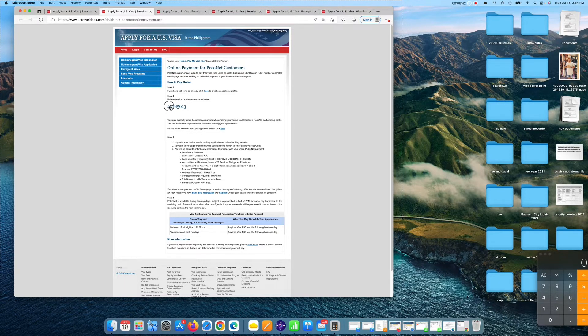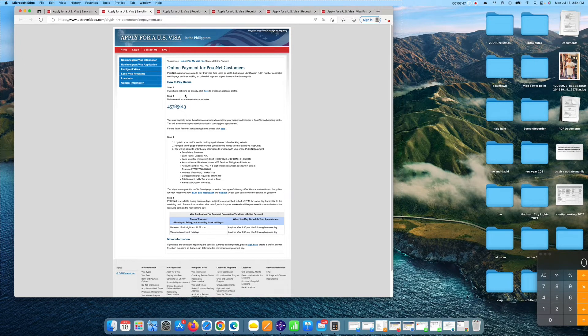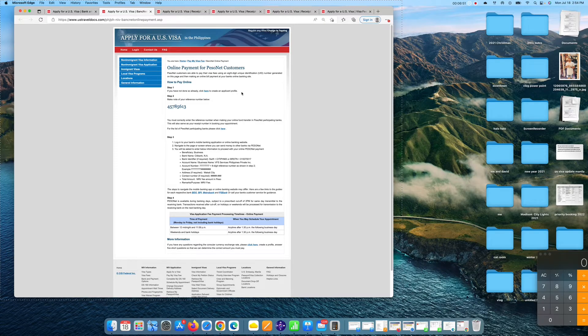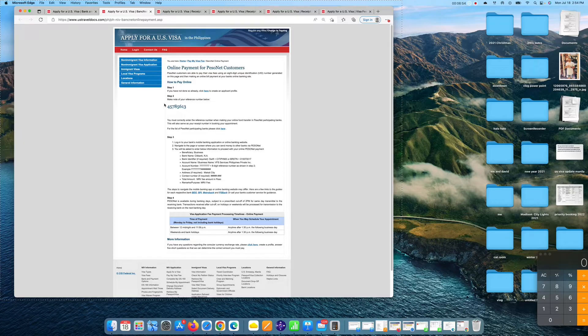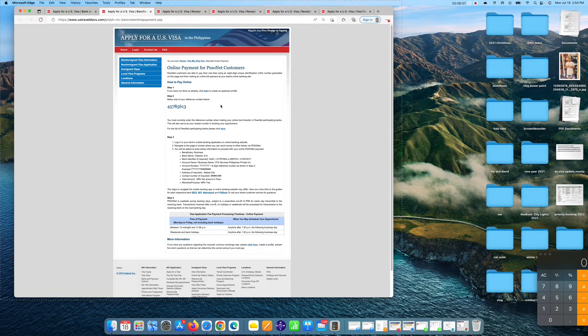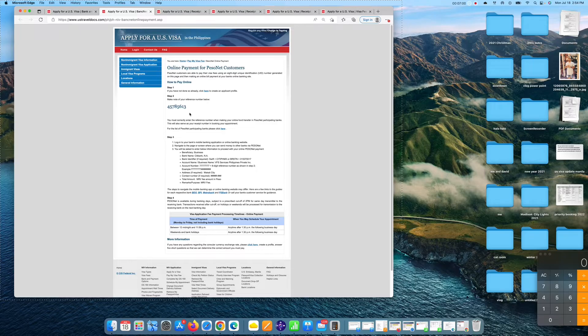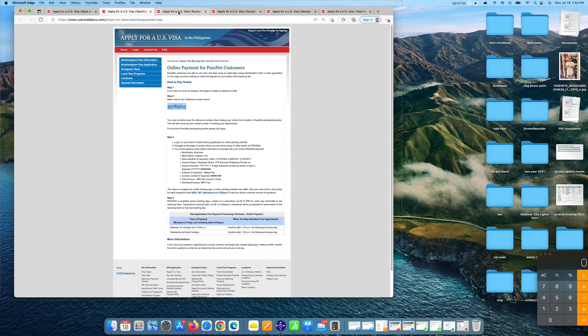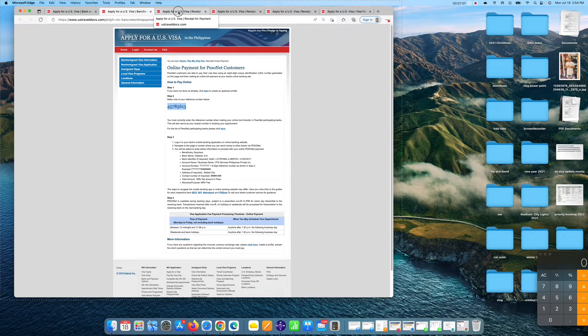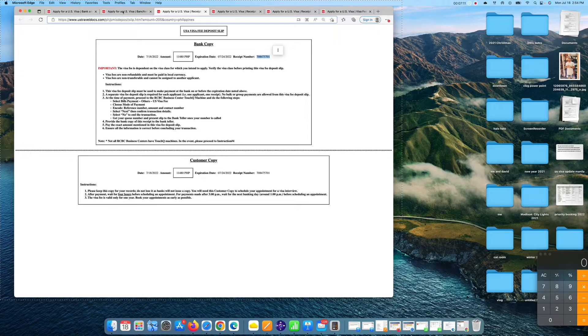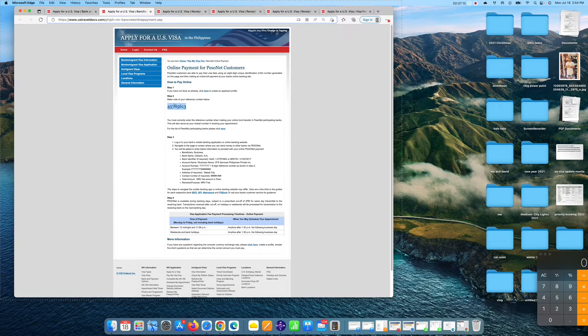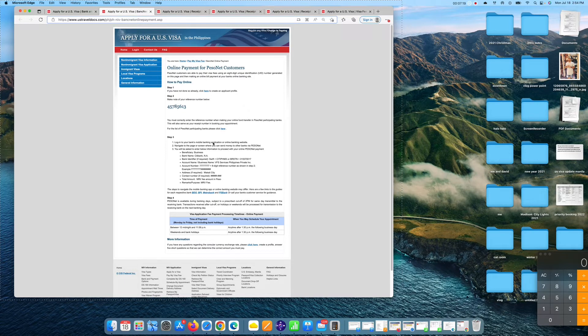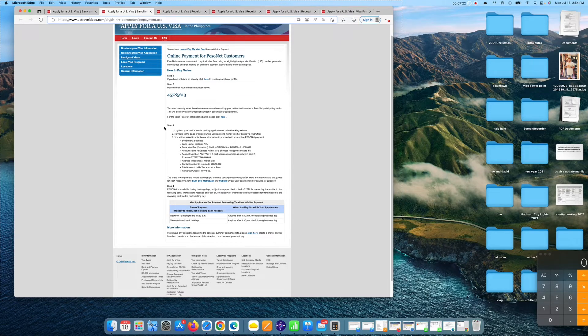Now guys, this is the number that you have to take note. This is your reference number below. So step one, click here to create a profile. The profile guys is the CGI portal where you can schedule an account. Step two is you pay your visa fee via PesoNet. So this is the reference number. The difference is a while ago for a cash in bank or deposit in any RCBC bank, this is your receipt number. For PesoNet, this is your receipt, your number. You have to take note of this because you have to encode that guys in the CGI portal.